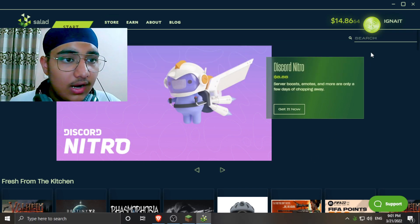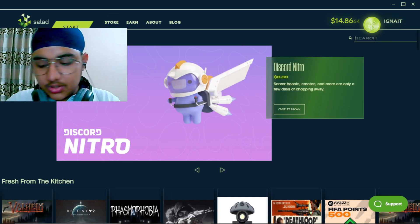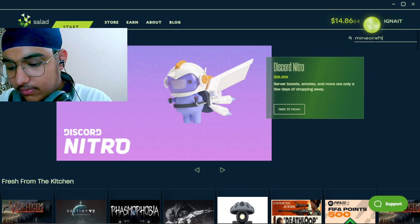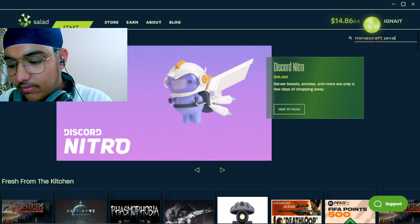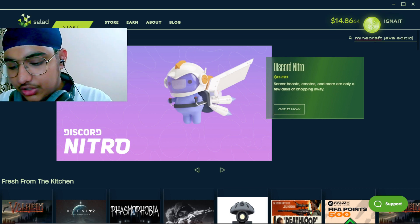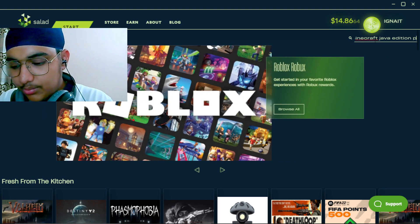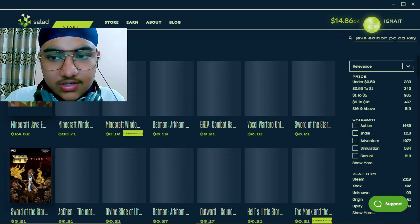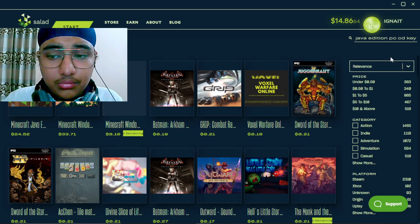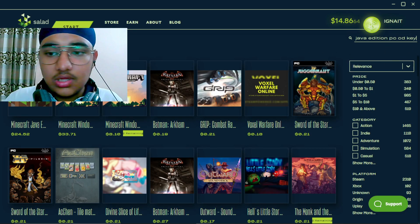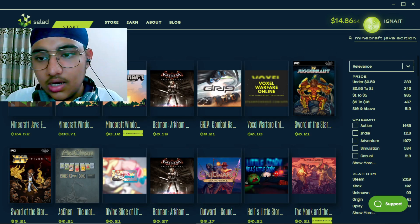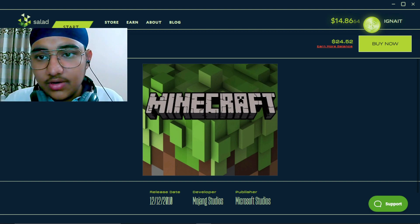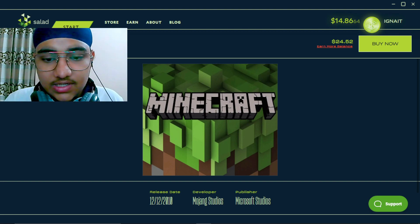After that, the basic thing is that you can go in the store page here. And in the search page you can type Minecraft Java Edition PC CD key. You have to type this exact term, nothing more, nothing less. And here you can see Minecraft Java Edition PC CD key.